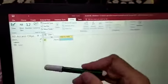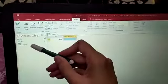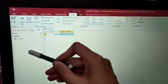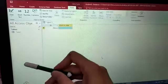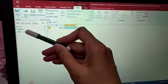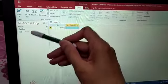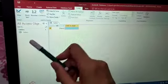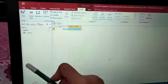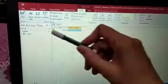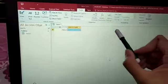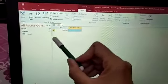Now, this area is called navigation pane. In the navigation pane, whatever table and query we create, it will show in the navigation pane.